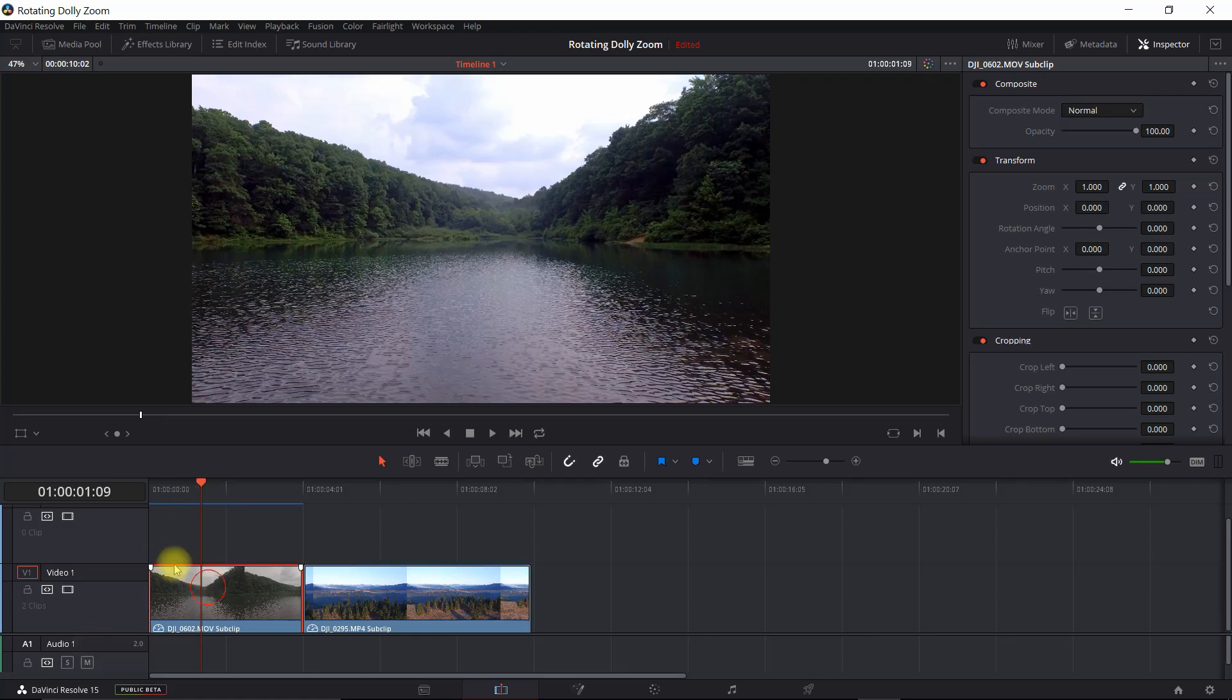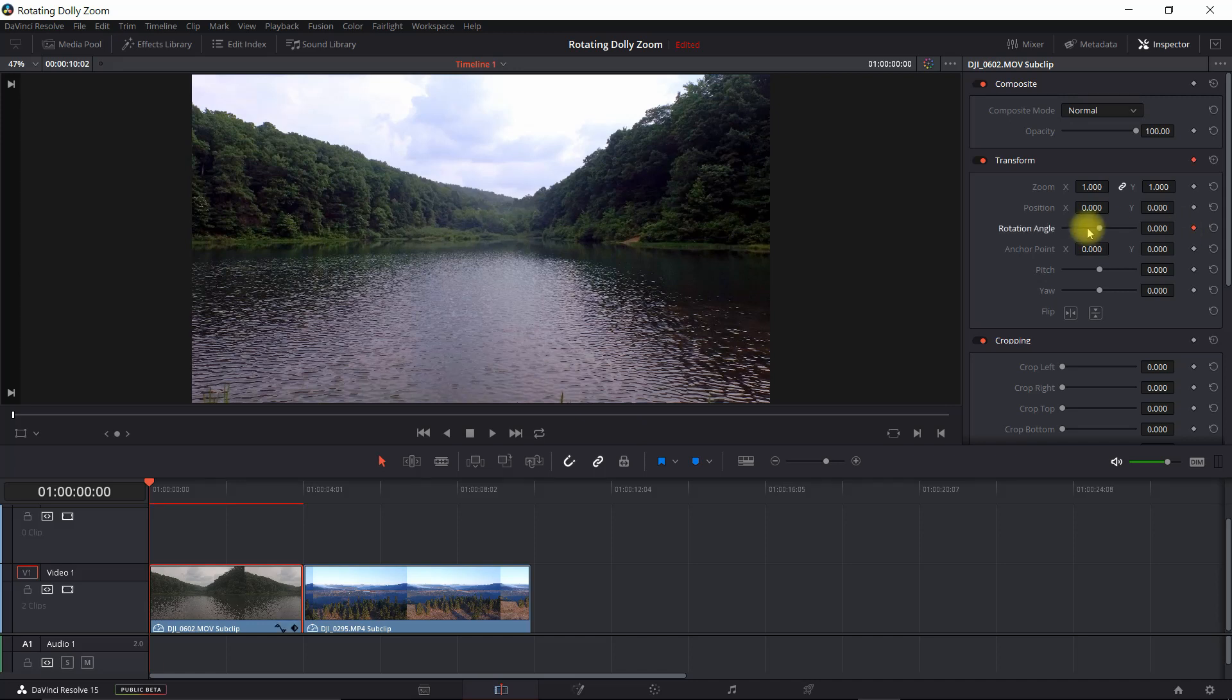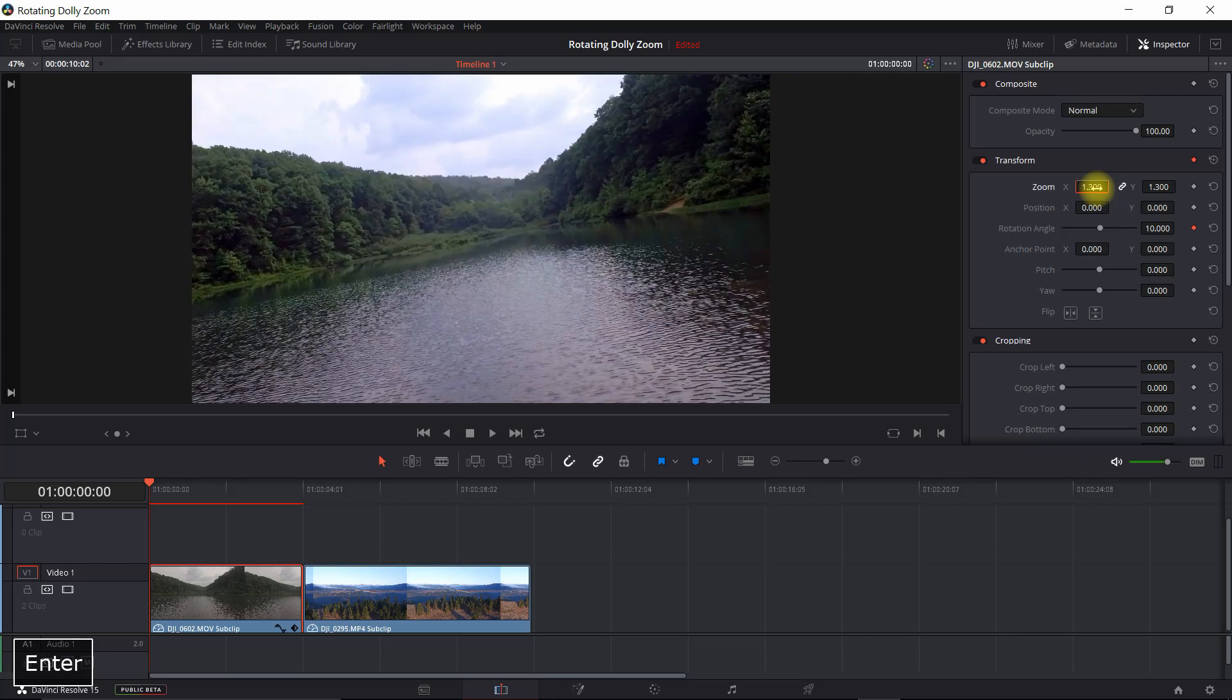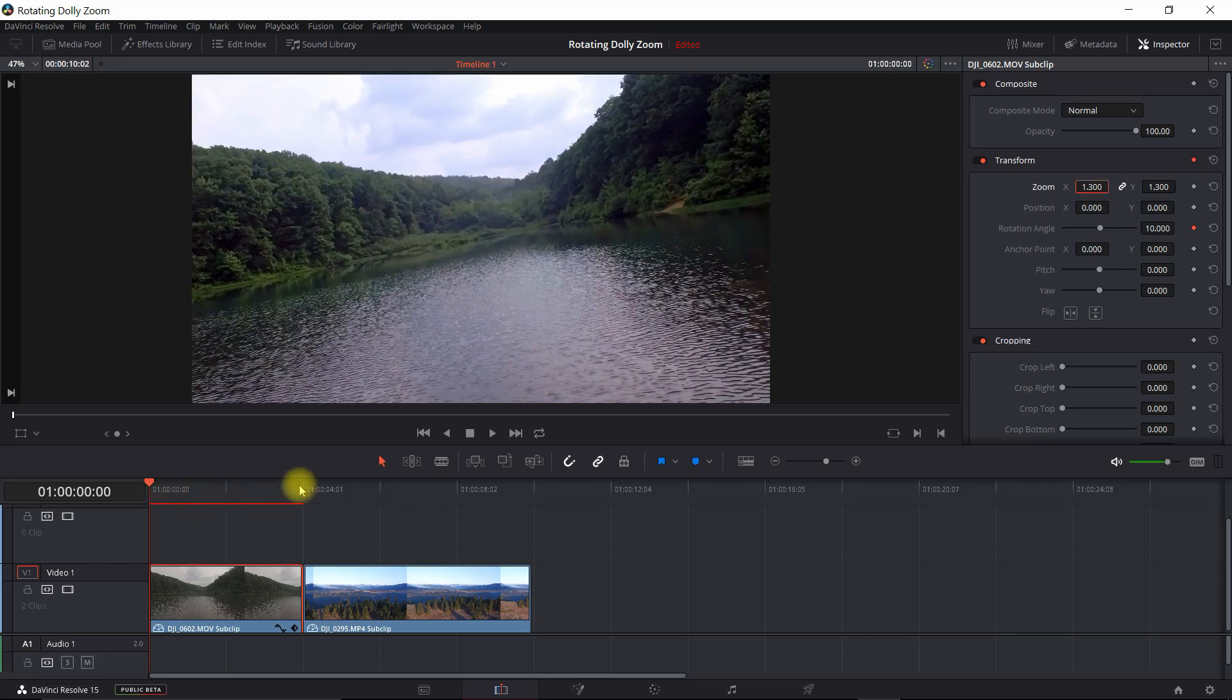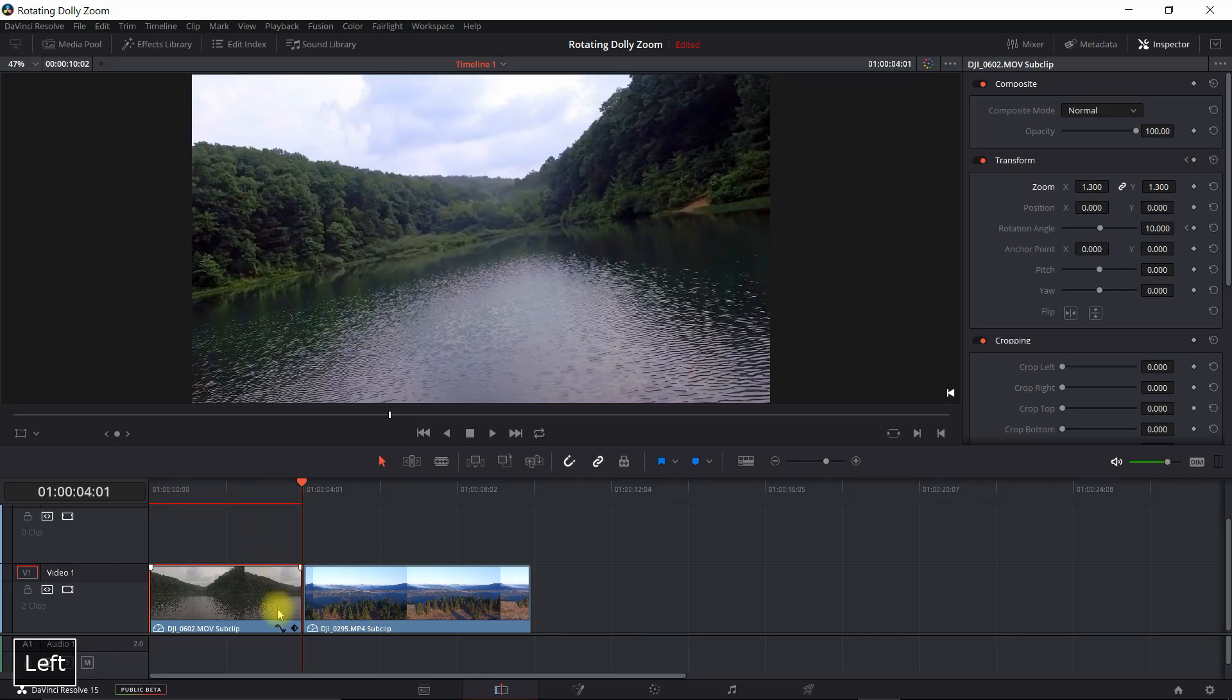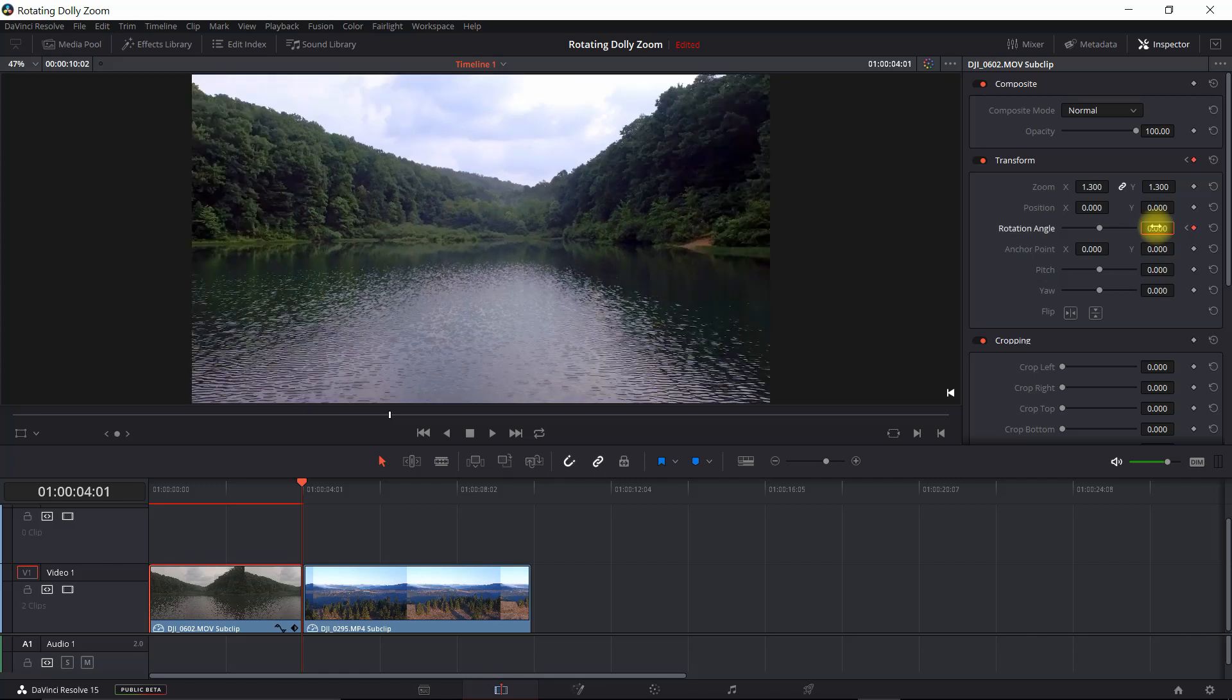So for the first one, you want to go to the beginning of the clip. And we're going to go in here in the inspector and set a keyframe for the rotation angle. I'm going to set this to 10 to begin with. I'm also going to scale this up 130%, so 1.3. And then at the end of the clip, right there, what we want to do is go back in here and we're going to set this to zero.